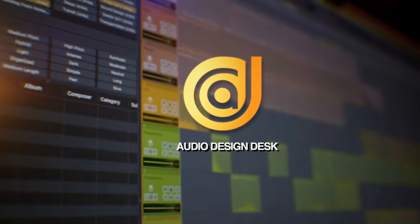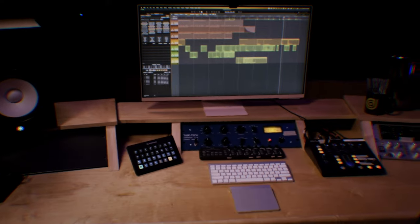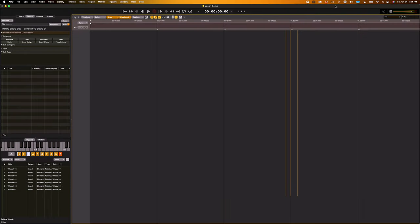Hi, my name is Jason. I'm the SoundPak and Metadata Coordinator at Audio Design Desk, and today I'm going to give you a quick overview into our metadata and show you how to tag your sounds so they work flawlessly inside of ADD. Let's get started.